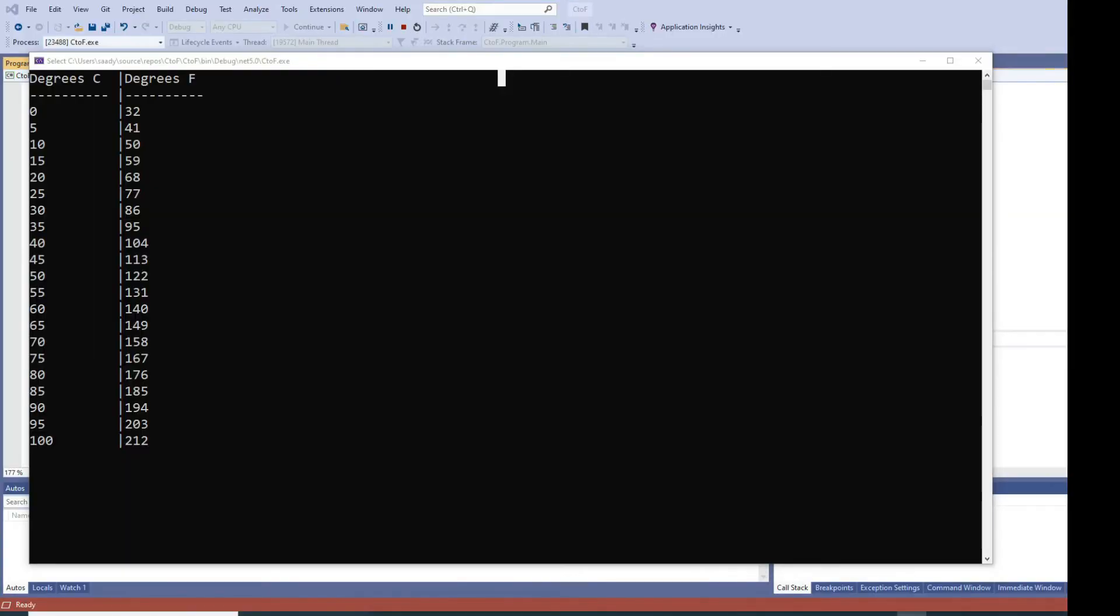Hi guys, hello and welcome to another C# programming tutorial. In this tutorial I will teach you how to create a chart that converts degrees Celsius to degrees Fahrenheit in increments of 5 degrees.